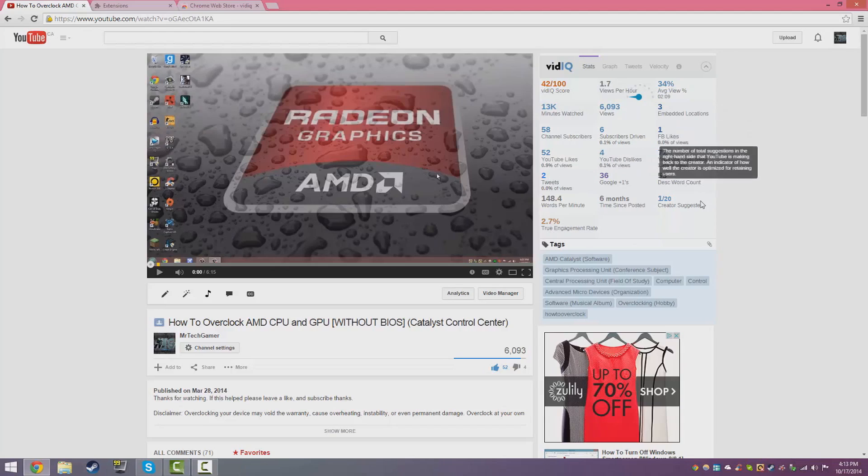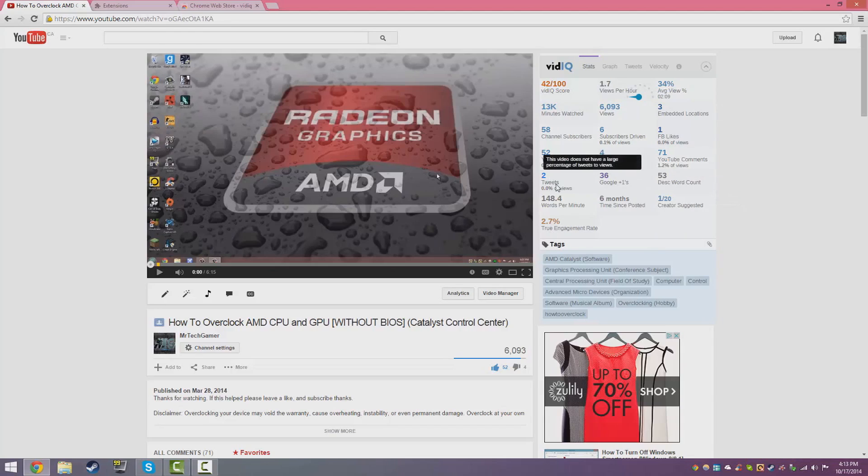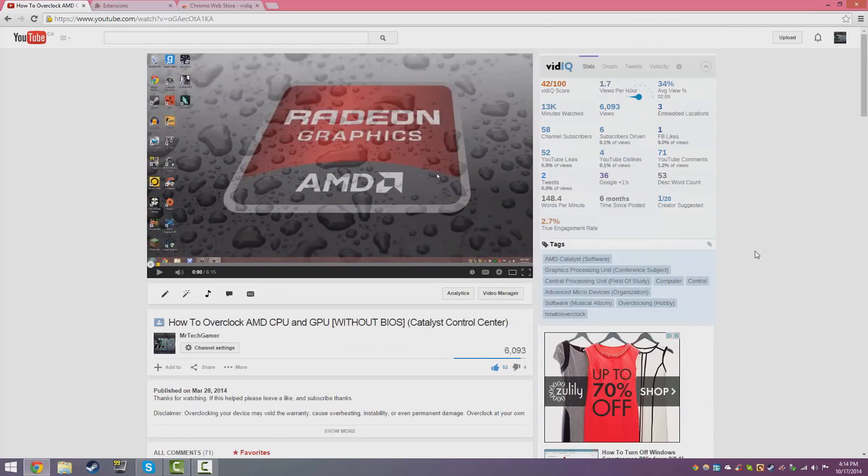As you guys can see by the tags, this is the tags that I used. I kind of used the ones that YouTube recommends, so I did these ones.